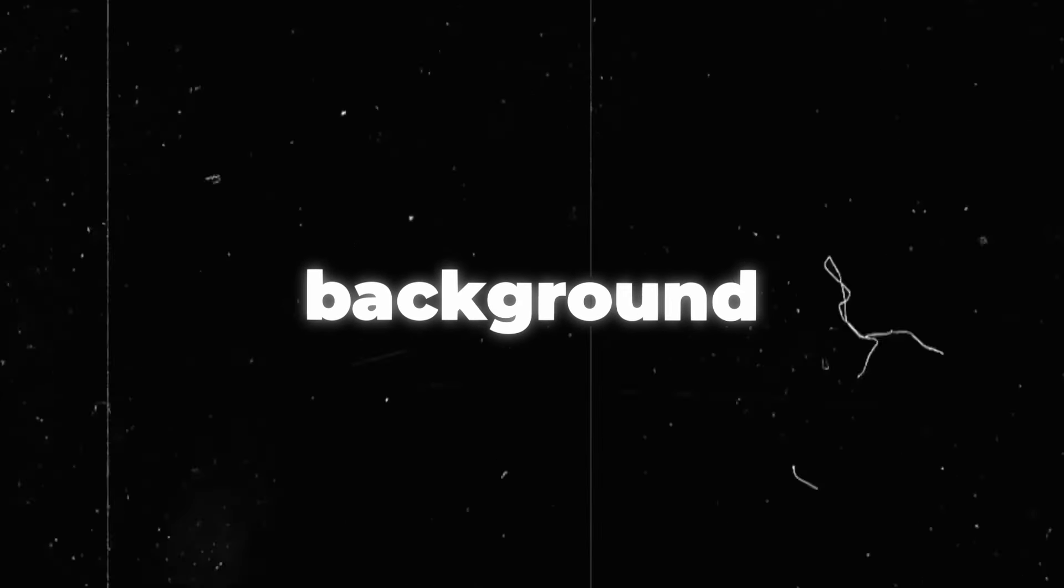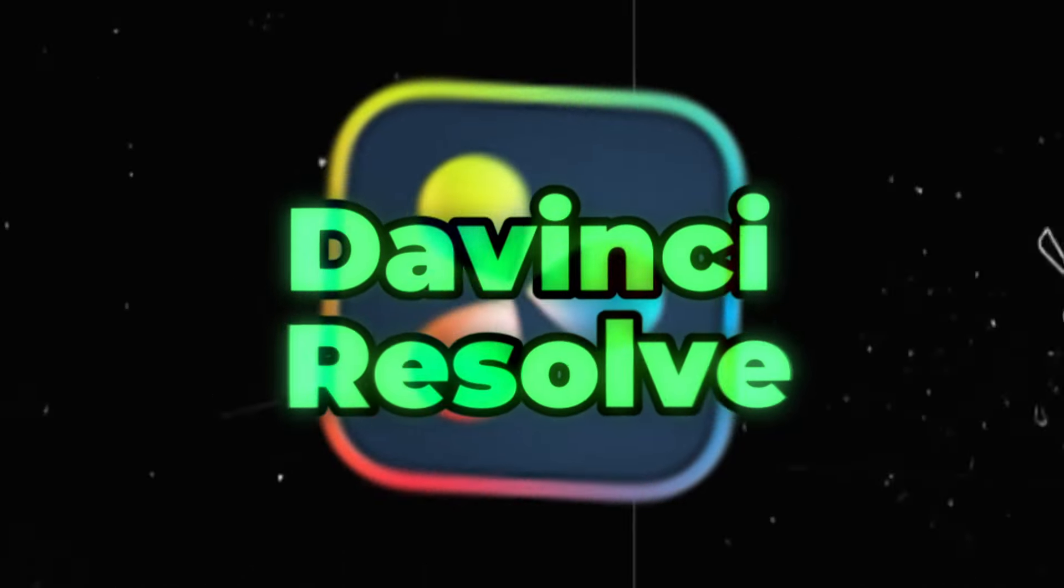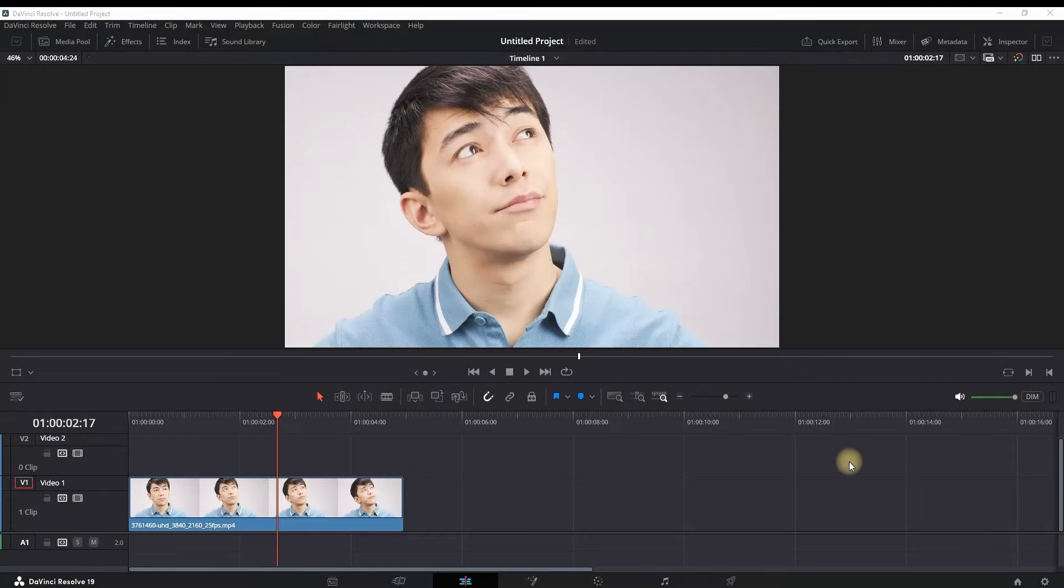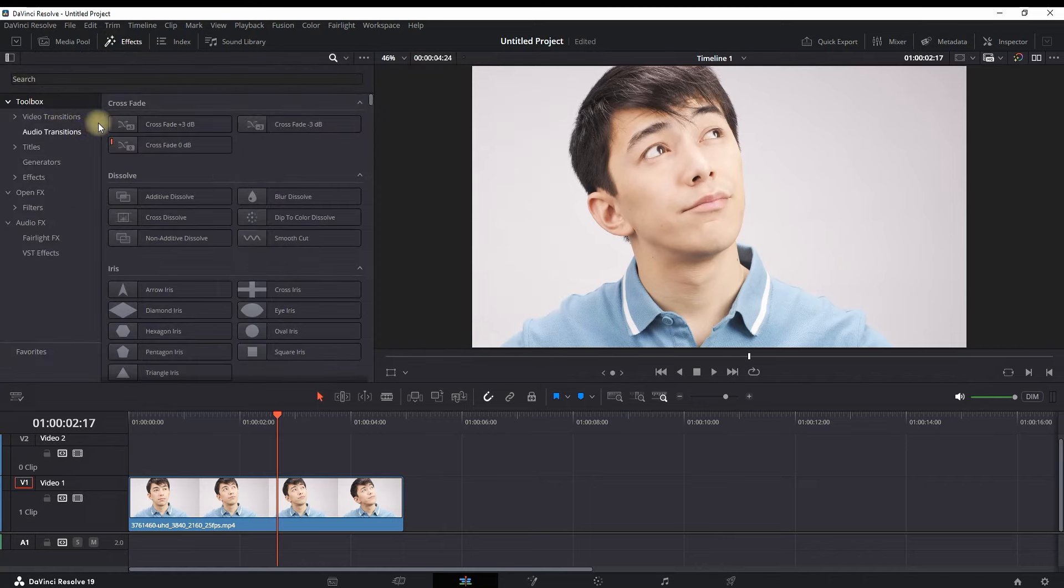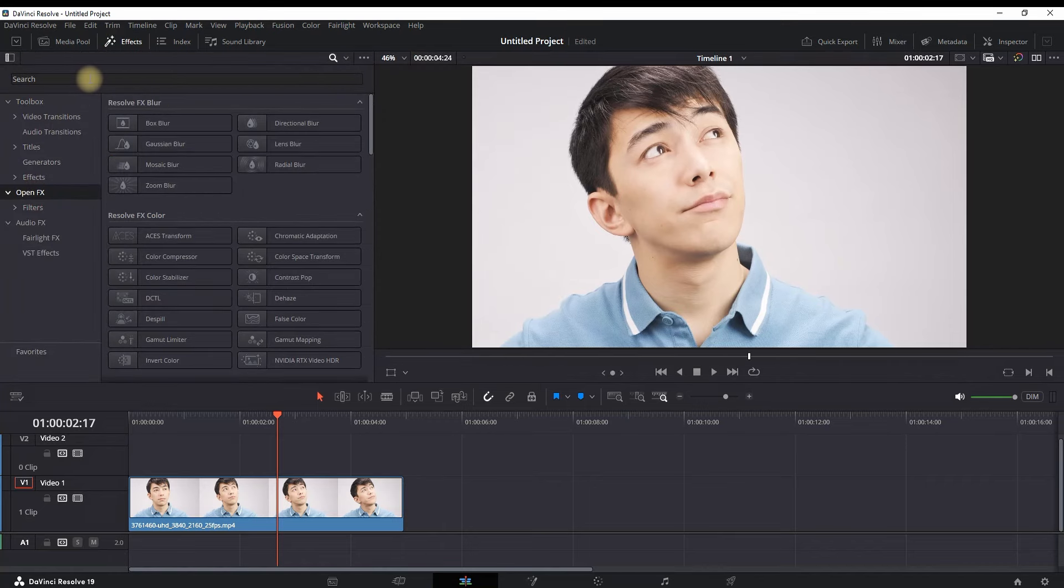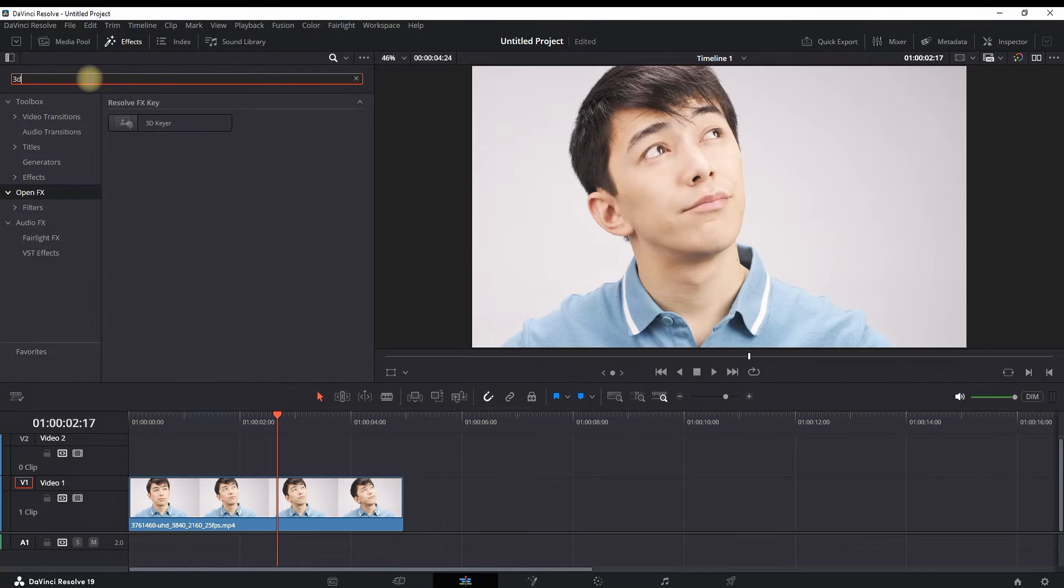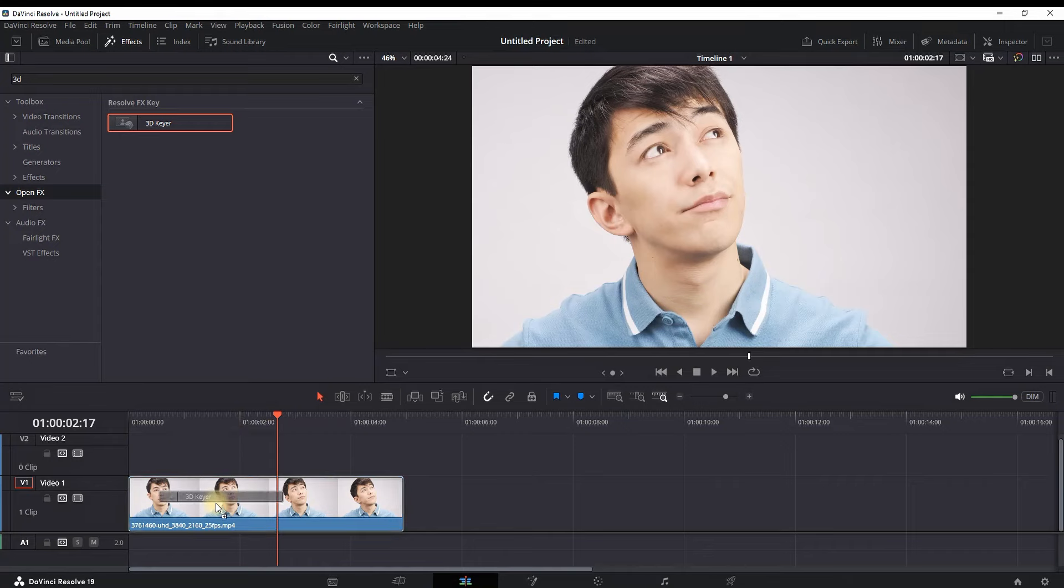How to remove white background inside DaVinci Resolve. On my timeline I have a video footage file with a white background. I'm going into the effects, opening effects, and in the search bar I'm typing 3D. Here I'm grabbing it.